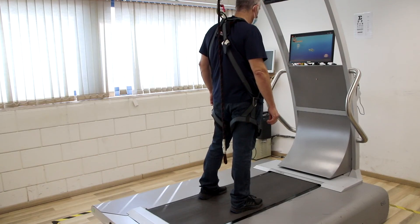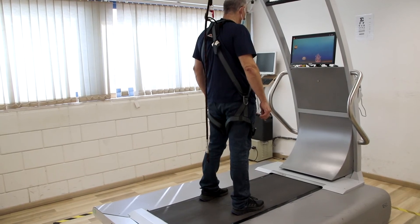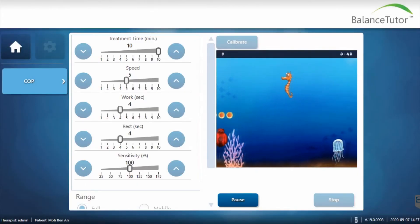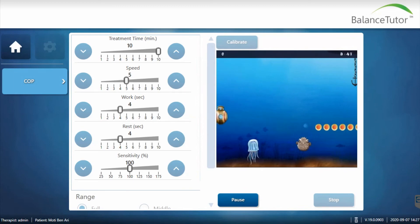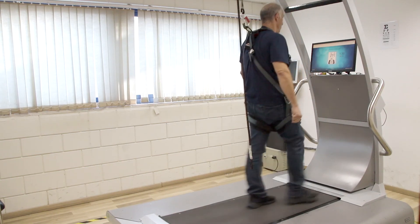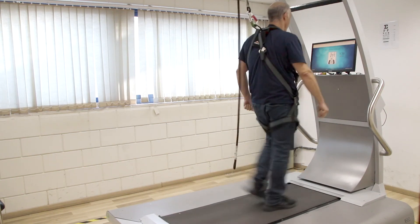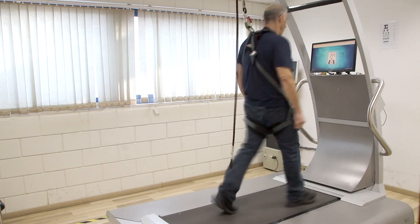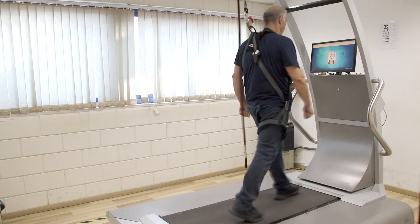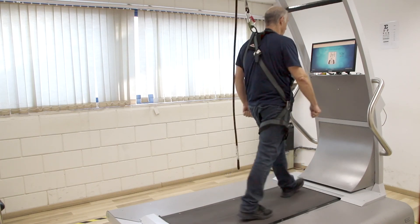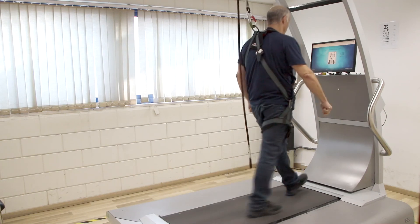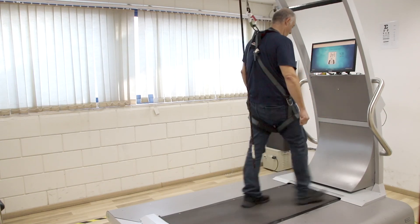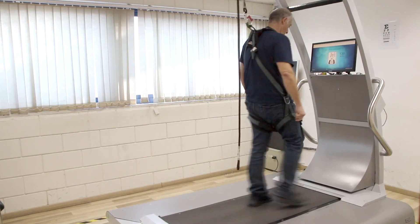The Balance Tutor also enables the practice of customized and computerized weight-bearing practice using center of pressure feedback. The Balance Tutor system also allows for gait analysis with detailed spatiotemporal parameters, including step length, step width, percentage of double support, stance, and swing phase of gait.